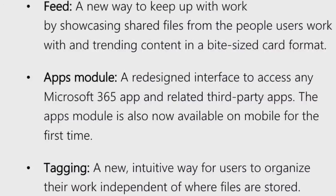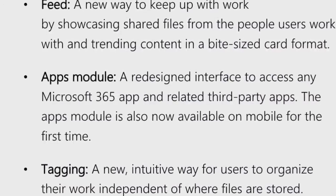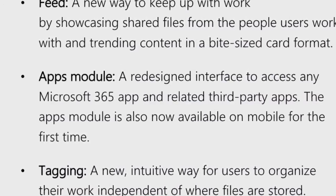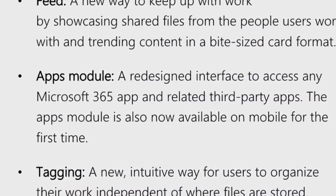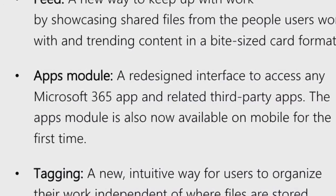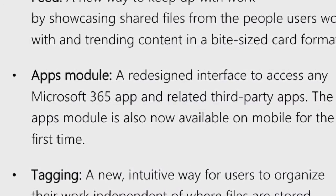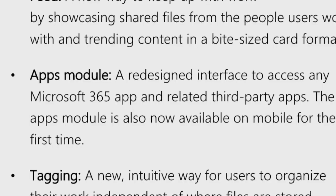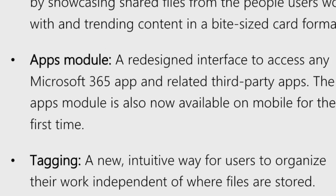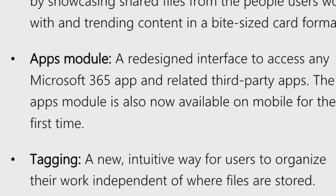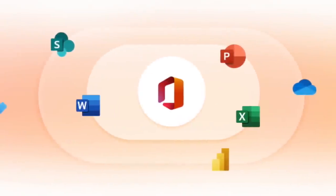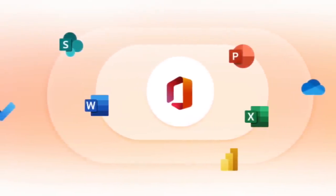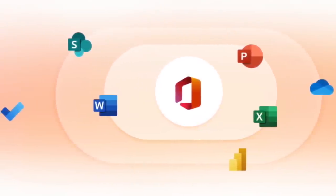They also will allow app modules, a redesigned interface to access the 365 and related applications. The app module is now available on mobile for the first time. You also will be able to tag. This is a new way to improve the organization system, especially if you're working independently and keeping track of all the files.